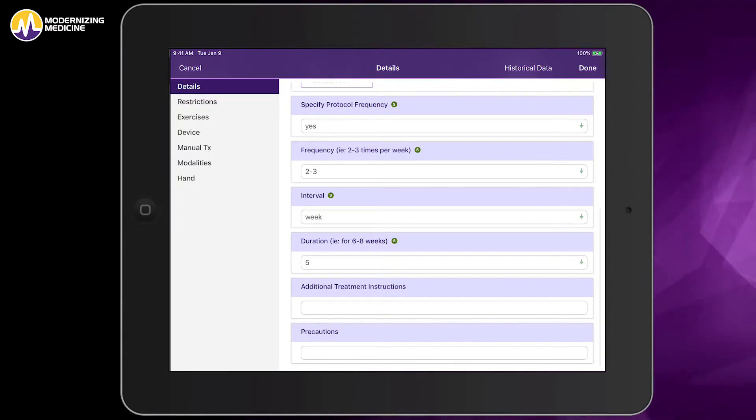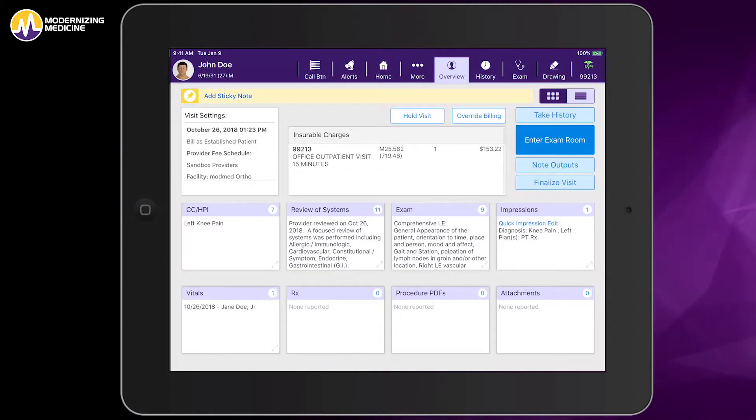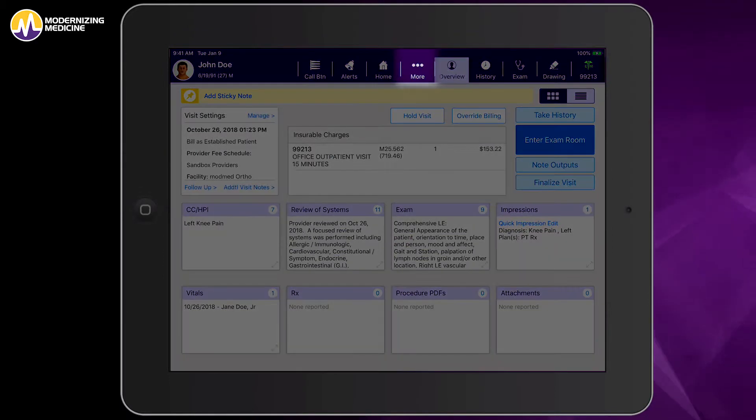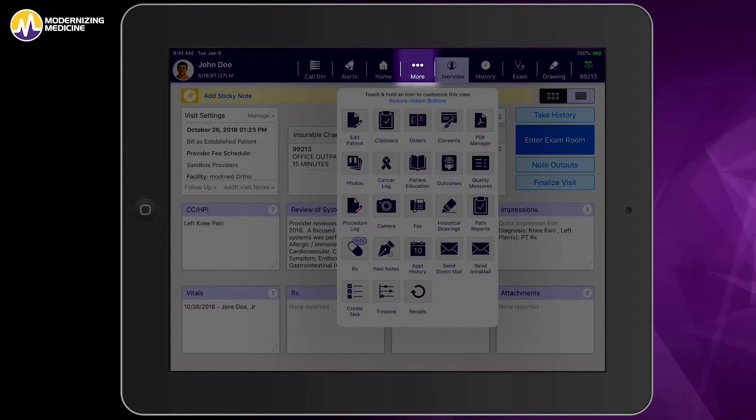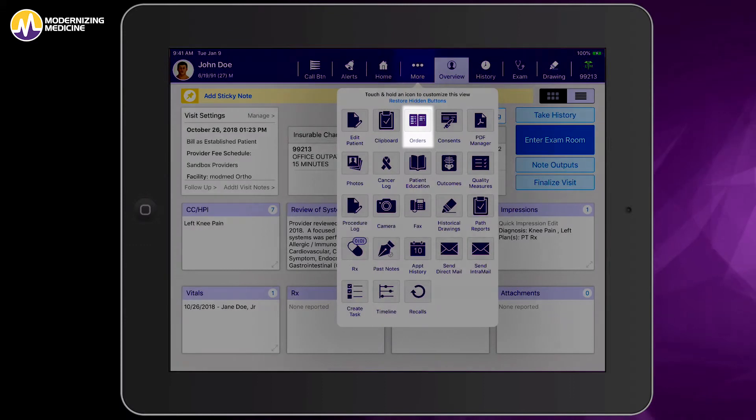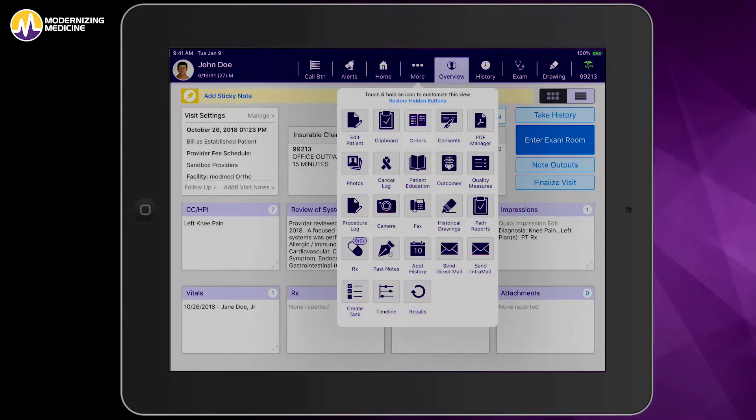Once I save the visit note, the physical therapy order is generated and can be found in the orders log, which is accessed by tapping on the More tab in the menu bar at the top.